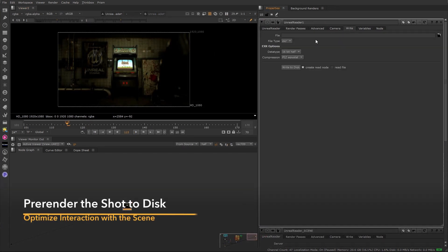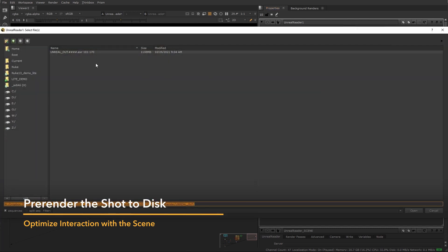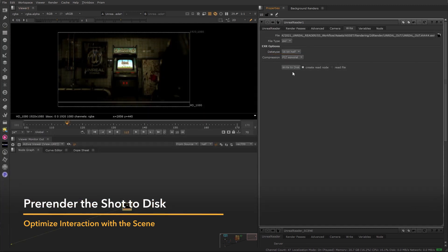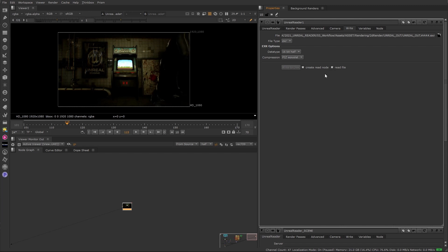We can optimize our workflow further by pre-rendering the images to disk, to avoid unnecessary communication between Nuke and Unreal. Just remember that new passes can be added at any point if needed. Let's go ahead and render out our scene, and once done, let's enable 'read images' directly from our Unreal Reader node.